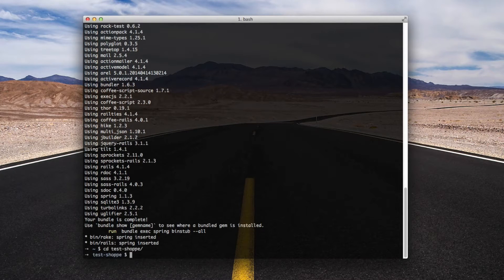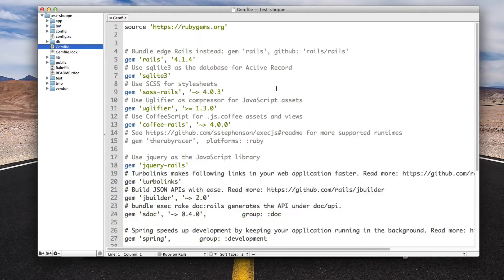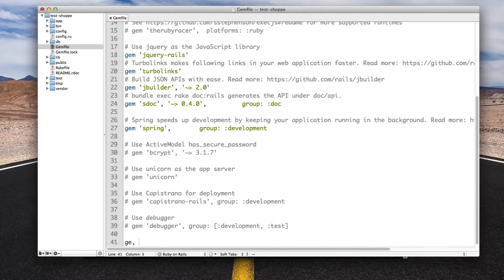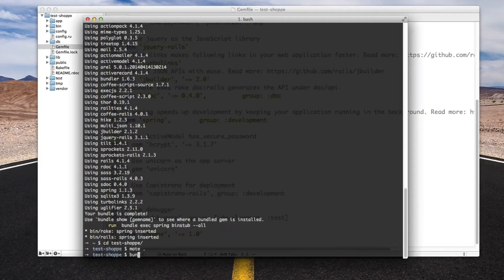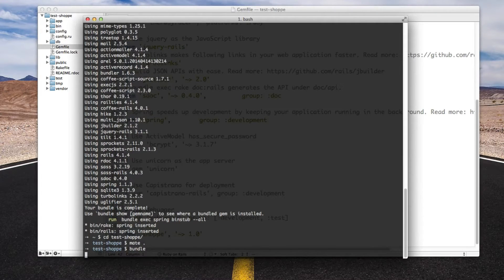Once that's created, I'm going to edit the Gemfile and add gem shop to the bottom of it. You can put it wherever you want in there — the bottom isn't required. And then rerun bundle.